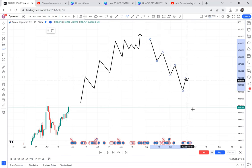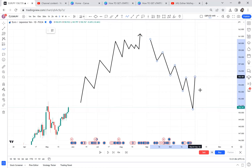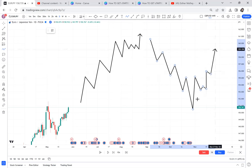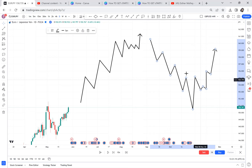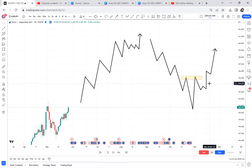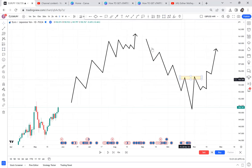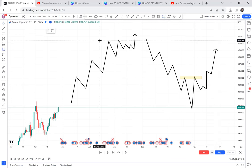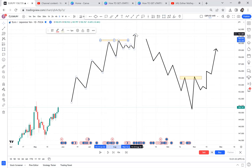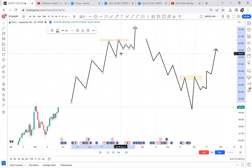To trade a cup and handle on a downtrend is not easy — the market is trending down, creates this cup and handle, and now you're attempting to reverse it upward. That is a reversal market, which is not easy. So you need to look at where the pattern is forming: on an uptrend, cup and handle is easier; on a downtrend, it is much harder.